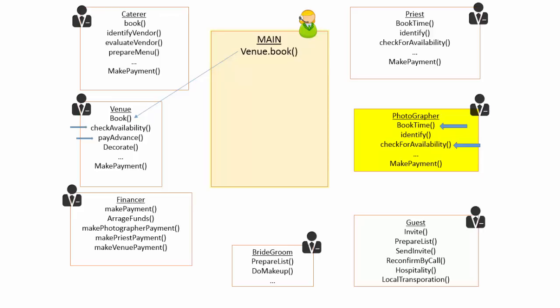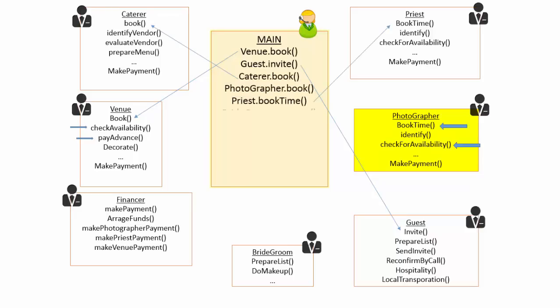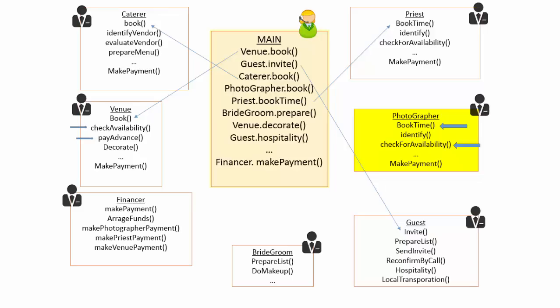But you don't want to get into the details of the same and keep the steps simple like asking the guest in charge to initiate invitation, catering in charge to book caterer and so on without getting into the complexity of finer details. This process of hiding the details and focusing on the essentials is known as abstraction.